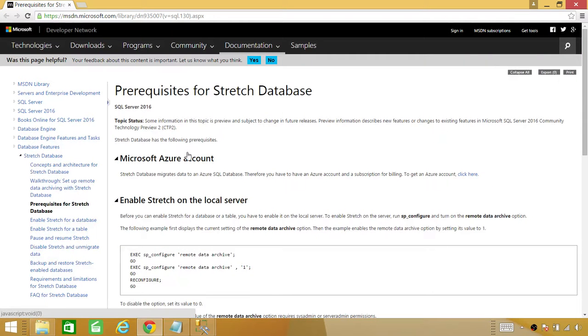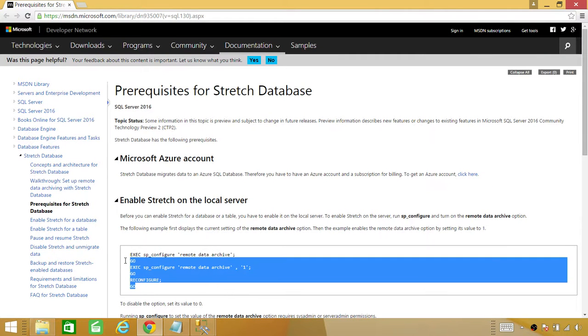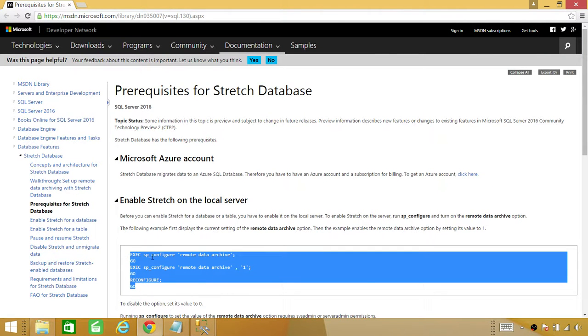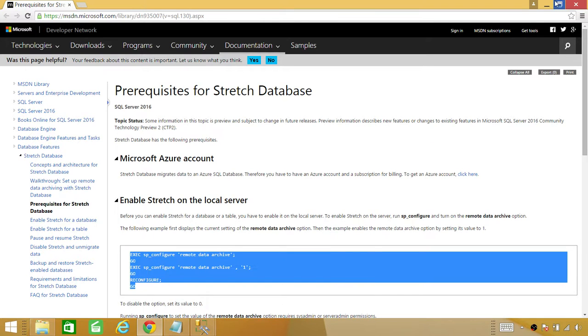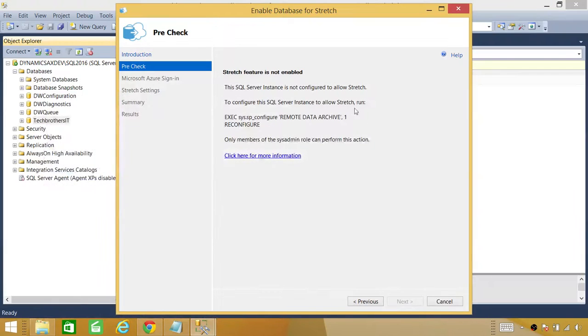And it'll take you to the same T-SQL that you can run right here. So I'm going to go ahead and copy that from Microsoft website and minimize this.